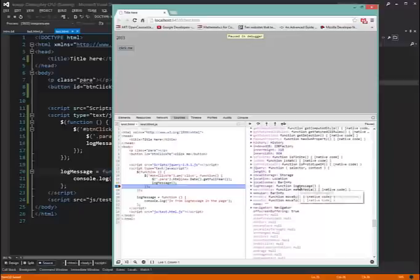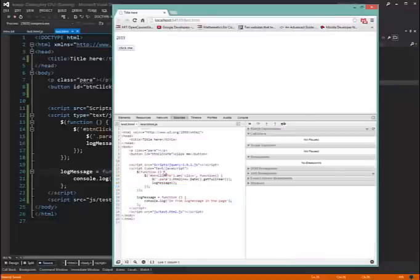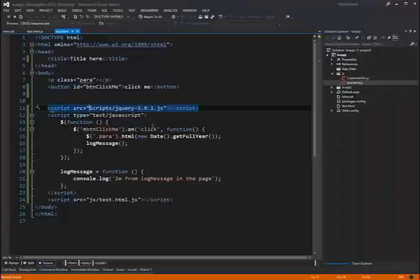So we indeed have the log message function here on the global scope, which is bad. Because as we're already seeing, we're seeing behavior that may be difficult to debug later on. If it wasn't such a simple scenario that we've outlined here. So let's go ahead and clear that break point and let that run through.